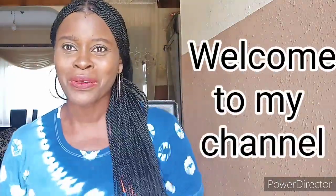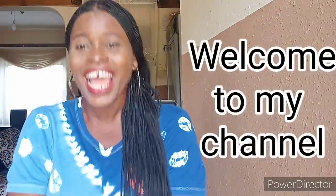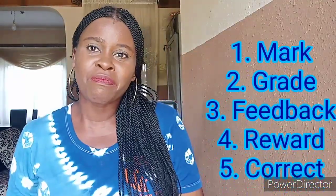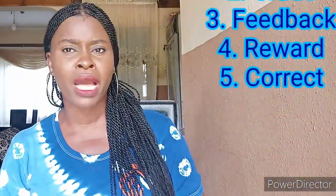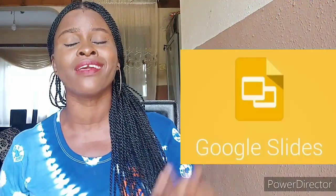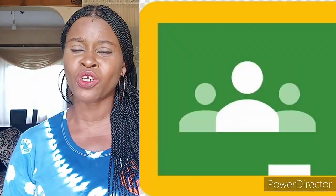Welcome back to my YouTube channel. My name is Noye and I'm a Nigerian teacher. I live and work in Lagos, Nigeria. In today's video, I'm going to share how I mark, grade, score, give feedback to my pupils, reward them, and then have their corrections done on Google Slides in Google Classroom. If you're interested in this video, keep watching.